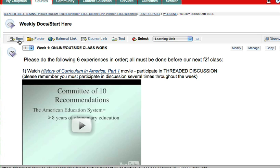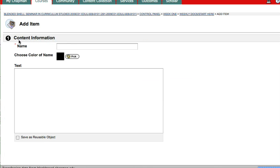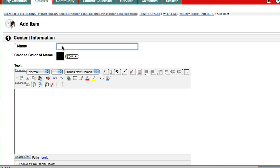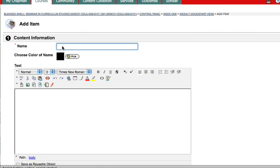And since it's just a document for them to read, to download and read, it's going to be an item. So I click item and I give it a name, whatever it is, week one.